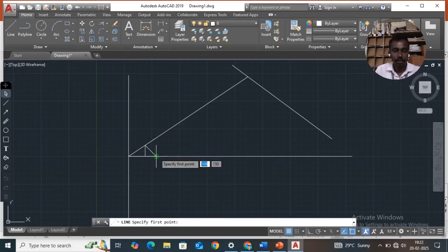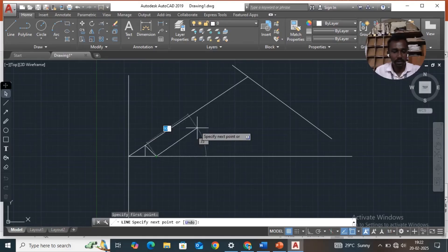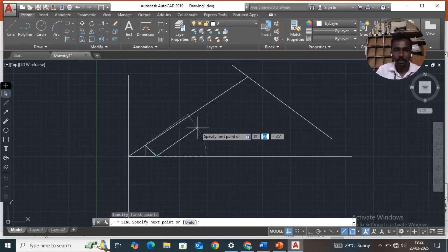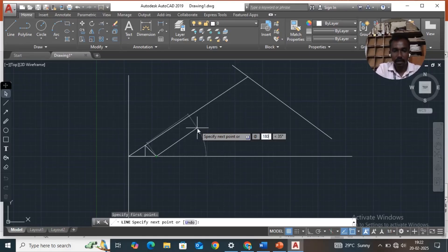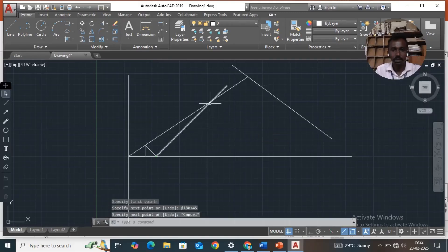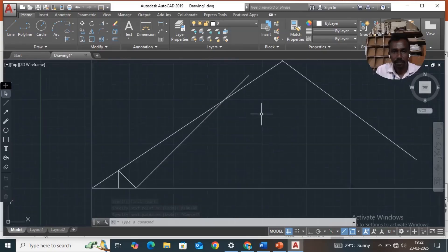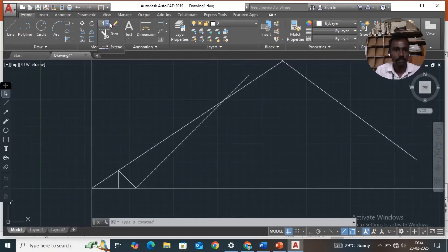Select this point, move this point, then shift at approximately 180 degrees. Then shift, less than symbol — that is angle — type 45, enter, so it will cut this line. Delete unwanted lines using the trim command.